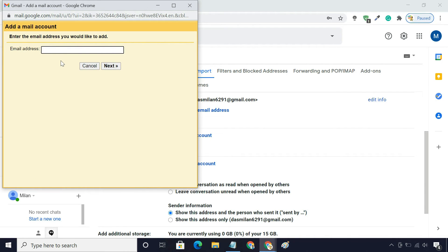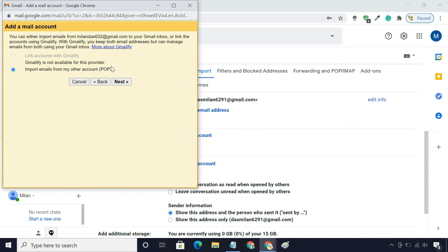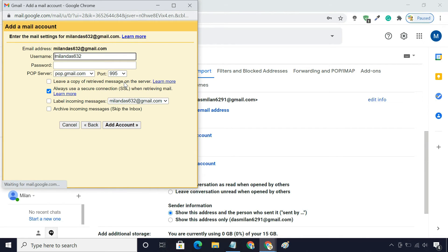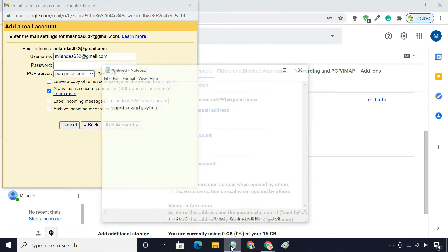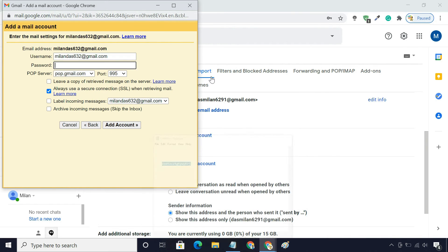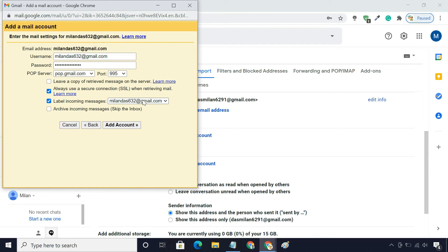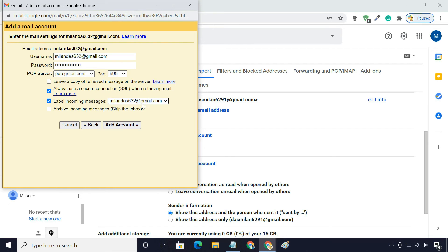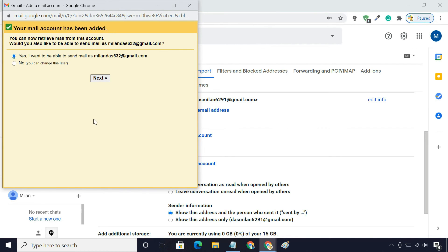In the pop-up window, enter your old email address. Choose Import Emails from My Other Account. Here, enter your old email address and the app password you generated earlier. You can also check label incoming messages, so that emails that were sent to your old address are easy to find and don't get mixed with your new account mails. Finally, click on Add Account.